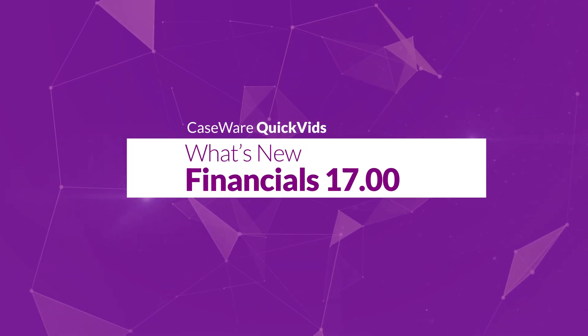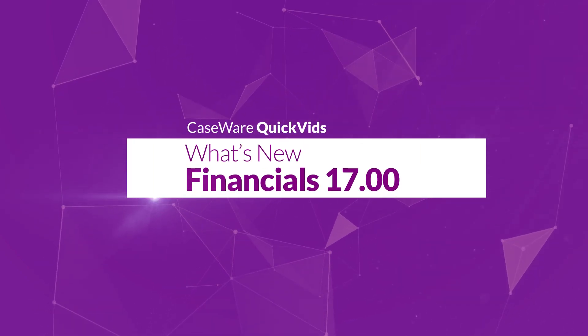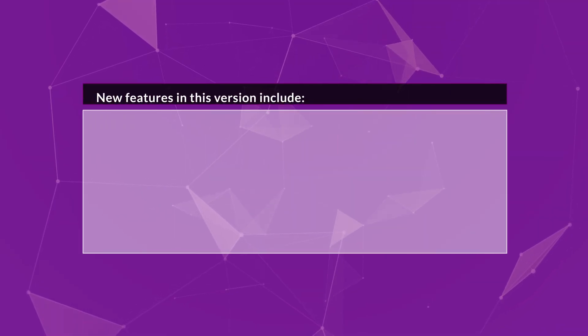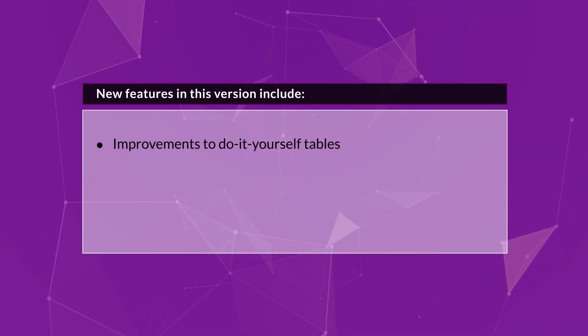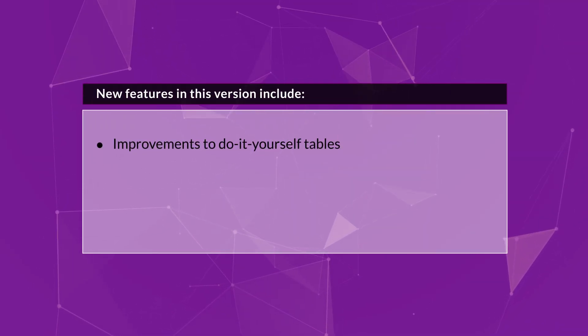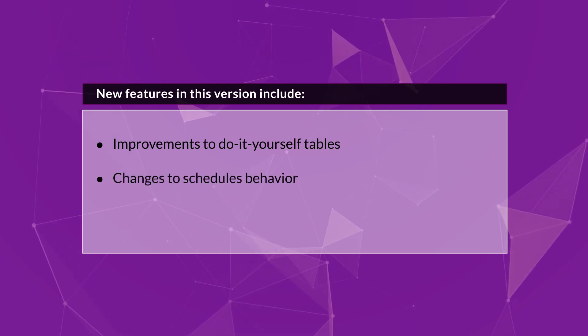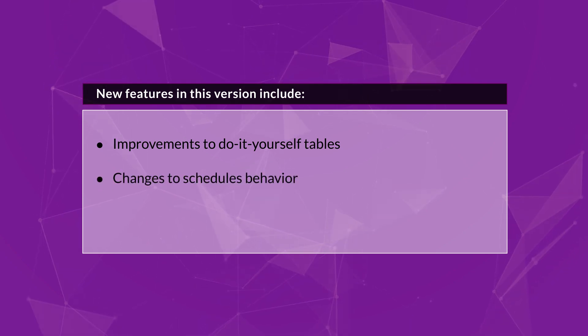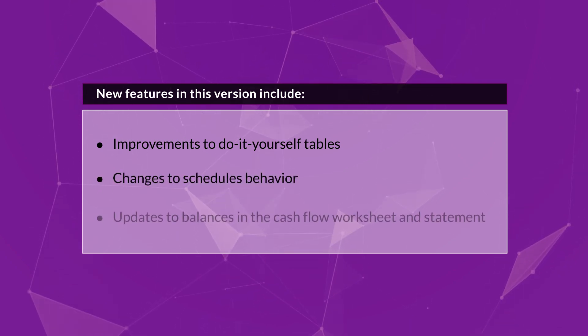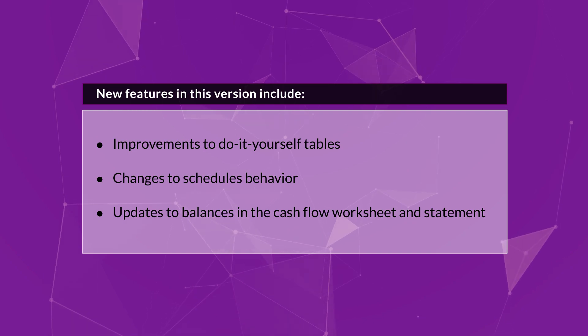Let's have a look at some of the new features available in Financial 17. New features in this version include improvements to do-it-yourself tables, changes to schedules behavior, and updates to balances in the cash flow worksheet and cash flow statement.